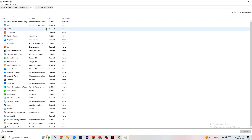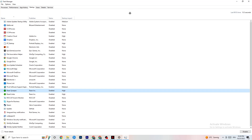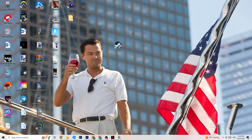In the Startup tab, disable every single process or app that is set to auto-start that you're not actively using. For example, if you don't want Razer Synapse running, right-click it and click 'Disable.' Do this with every program you don't want running in the background. Once finished, close Task Manager.